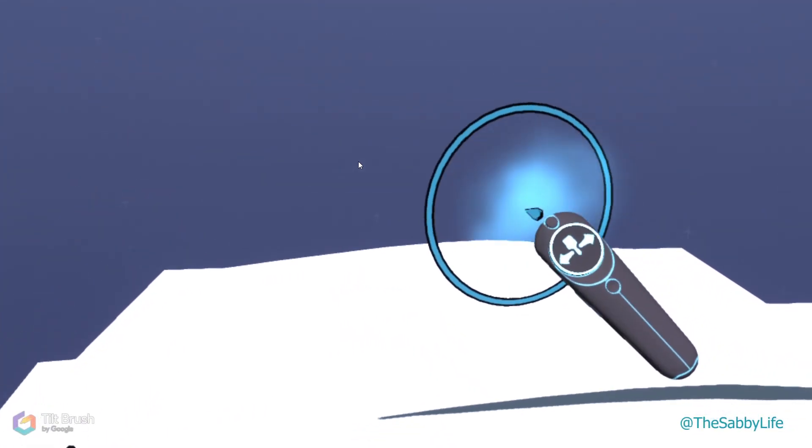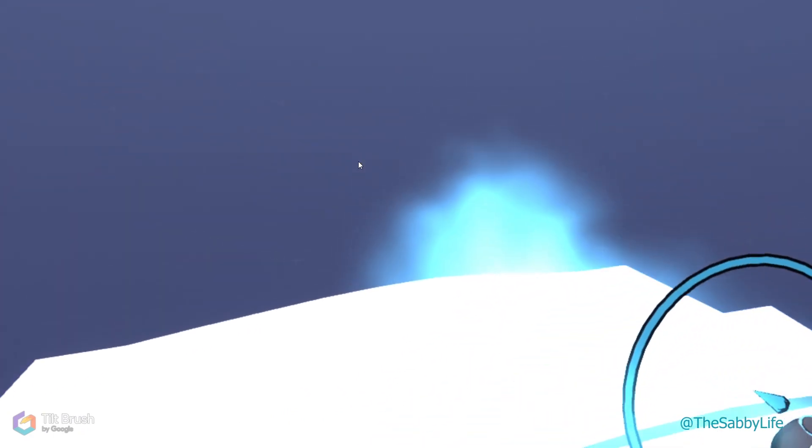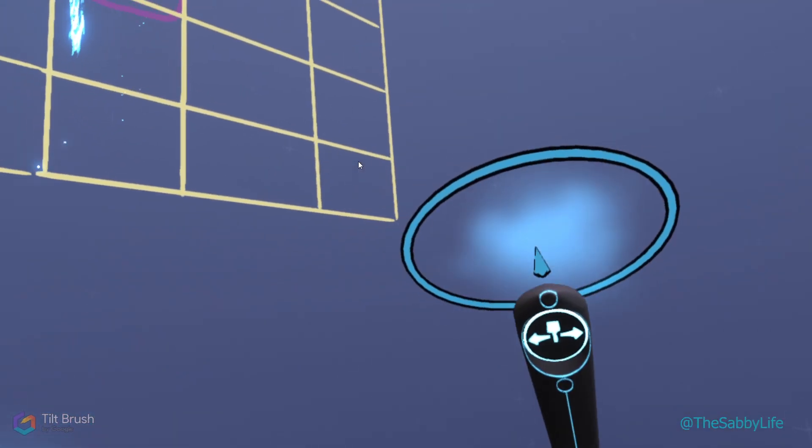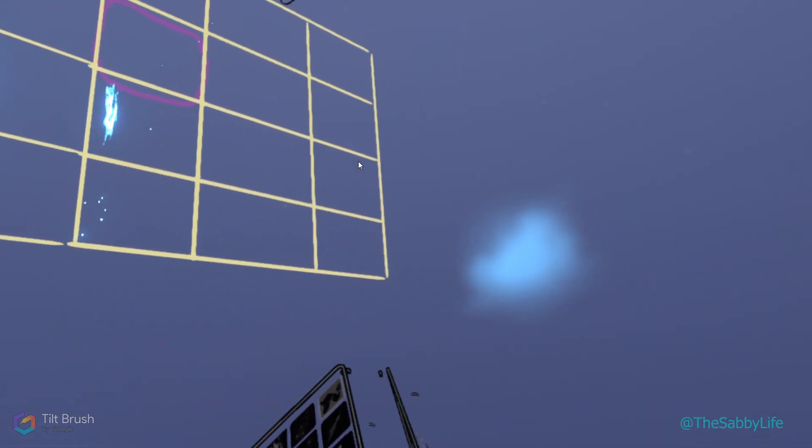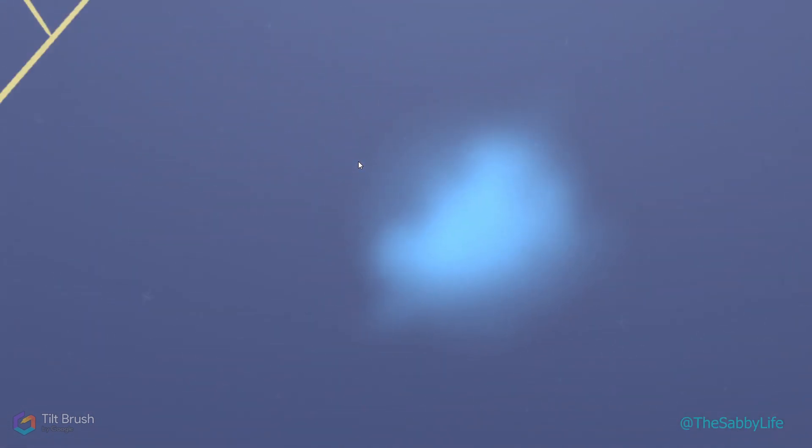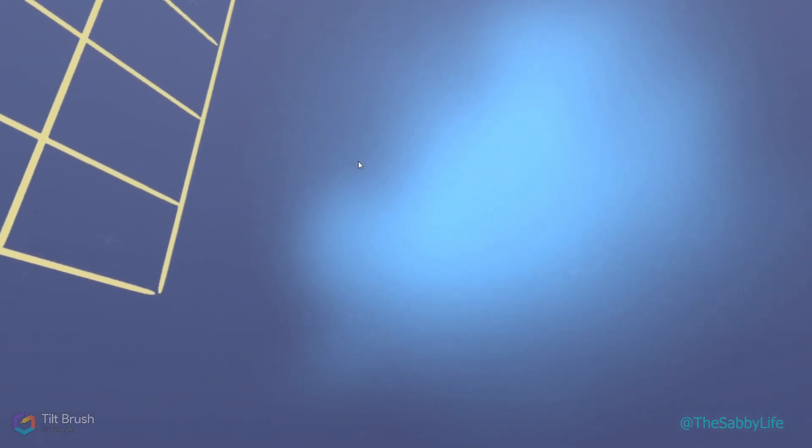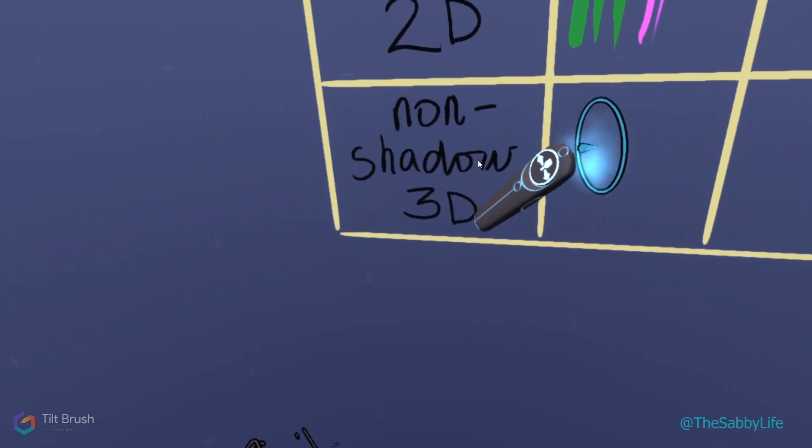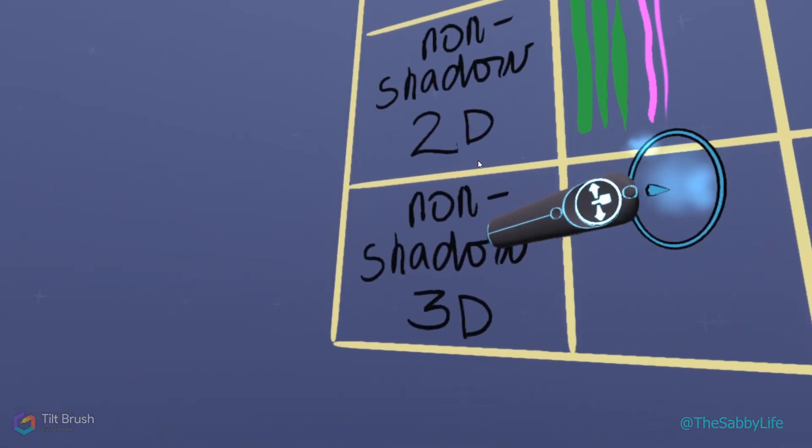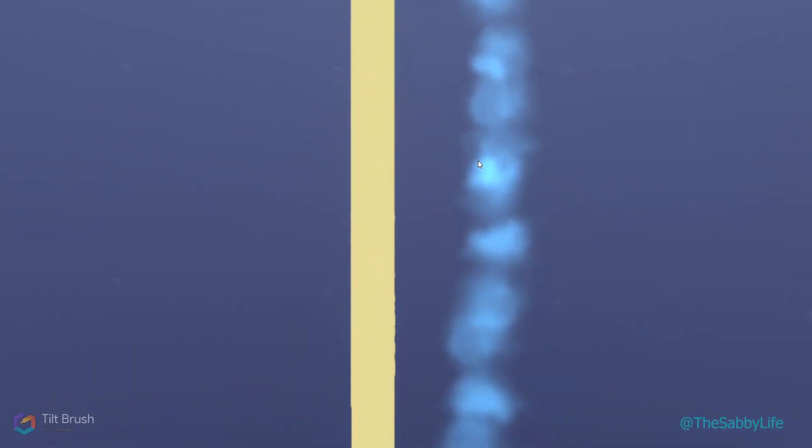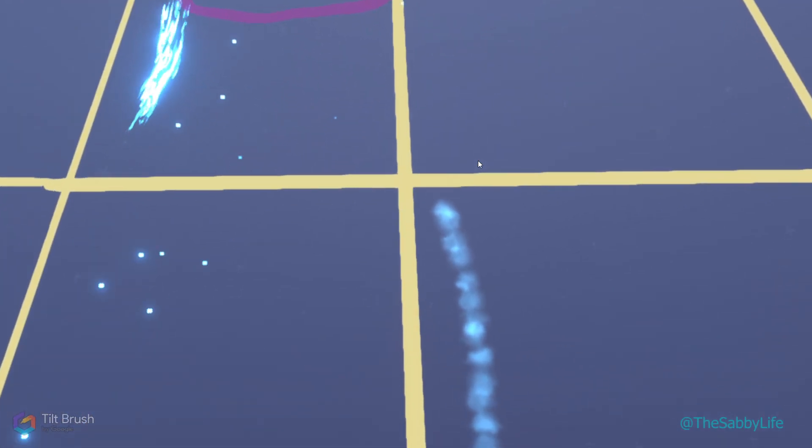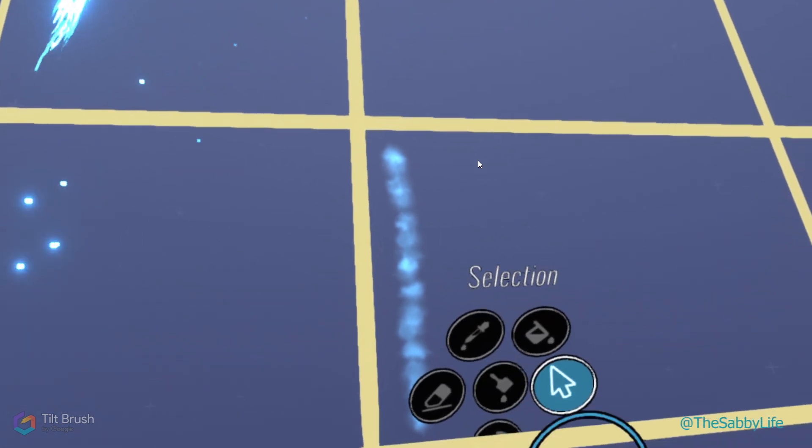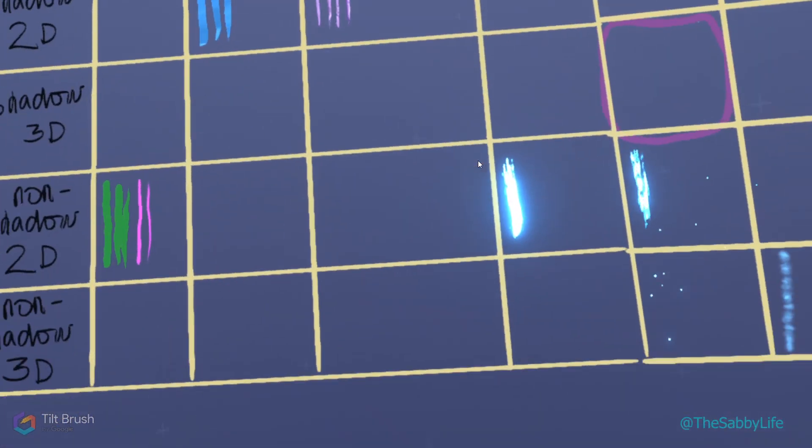Smoke does not give a shadow and it's definitely a 3D brush. It's all over the place. You can kind of see it's a matte surface. This one's kind of hard. So it's a non-shadow 3D. I want to say it's a matte surface, but it kind of moves a little, so it's also animated. I will put this brush right here in other because I'm not really sure about this one.